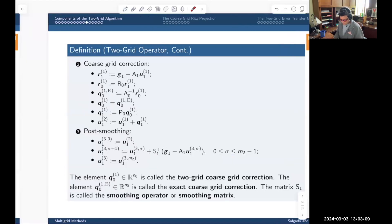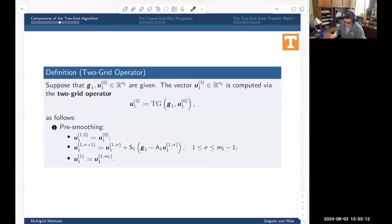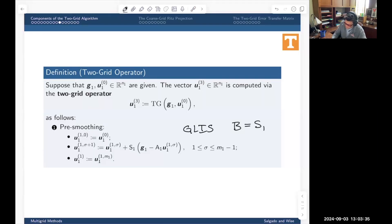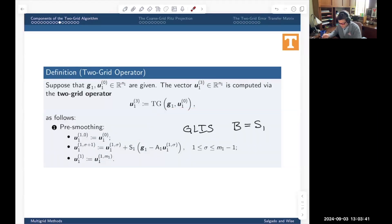Smoothing is nothing more than picking a general linear iterative scheme (GLIS). A GLIS is defined by specifying the iterator matrix, which here we call S1. Pre-smoothing is just applying a GLIS with iterator matrix S1 applied m1 times. We load the initial guess, update it m1 times, and copy that into the output of the first stage.